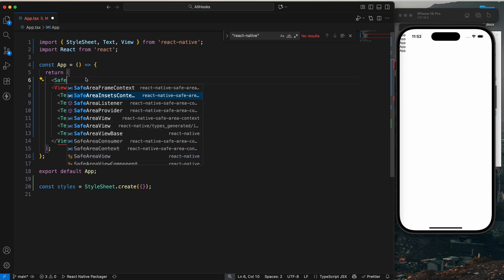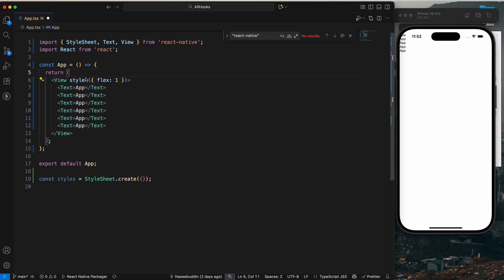We need to install some library and that is the safe-area-context. I will show you that library also.